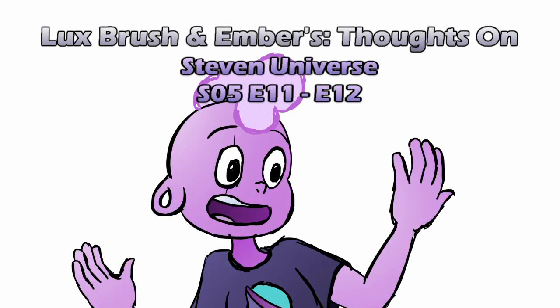Hello, I am Lux, and this is the awesome Ember, and this is our thoughts on Steven Universe Season 5, probably episodes 11 and 12, Lars of the Stars and Jungle Moon.